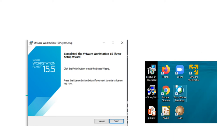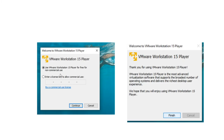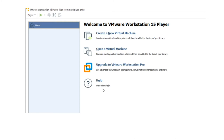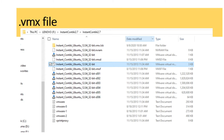You will get the VM workstation available. Now unzip the Instant Contiki download — it's a 2 GB file. Put it in a folder, then open the folder. Inside there is a file called a .vmx file. Double-click that .vmx file and it will automatically open as a VMware virtual machine file.